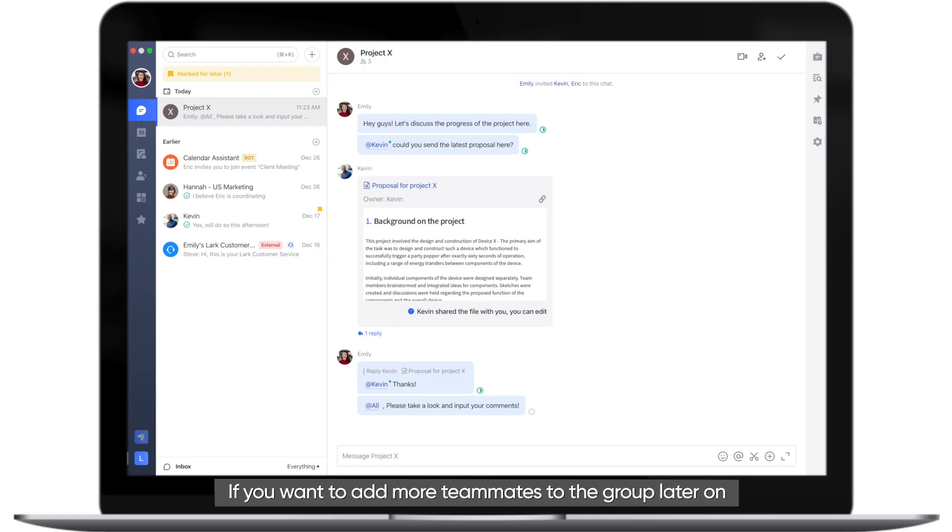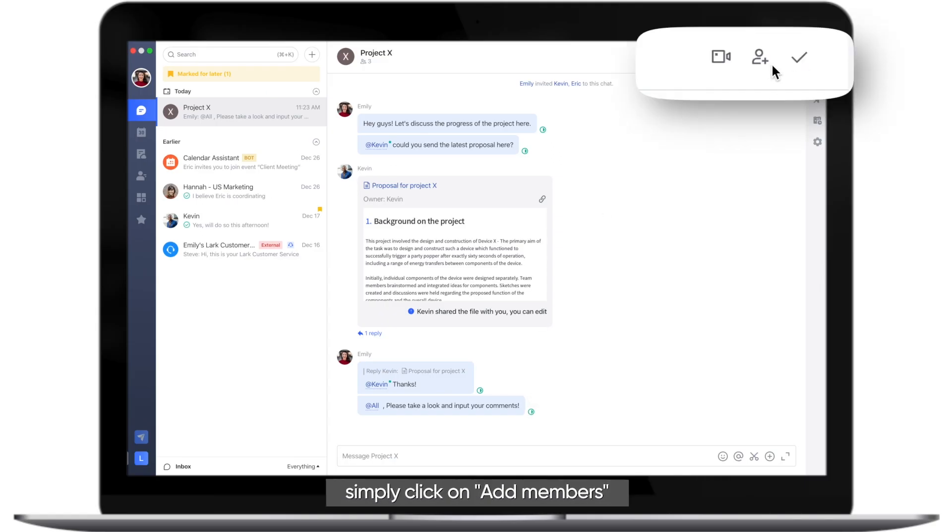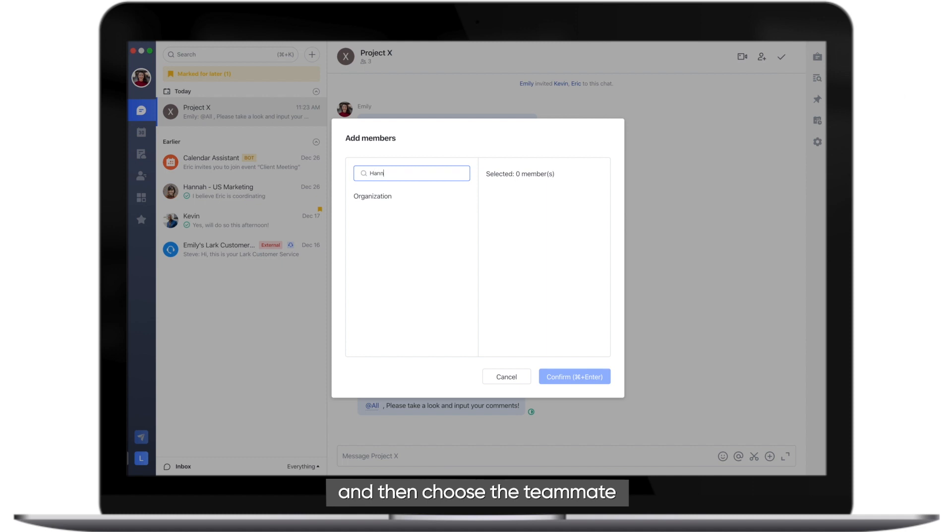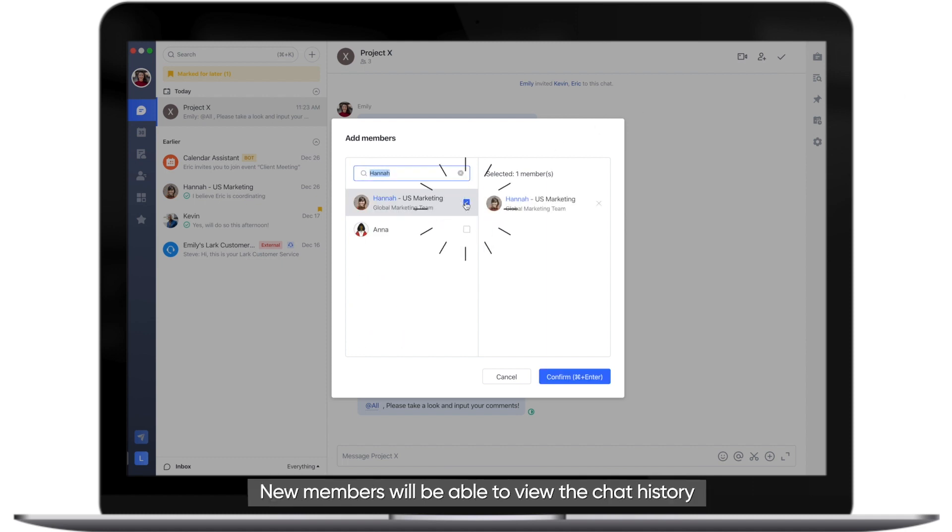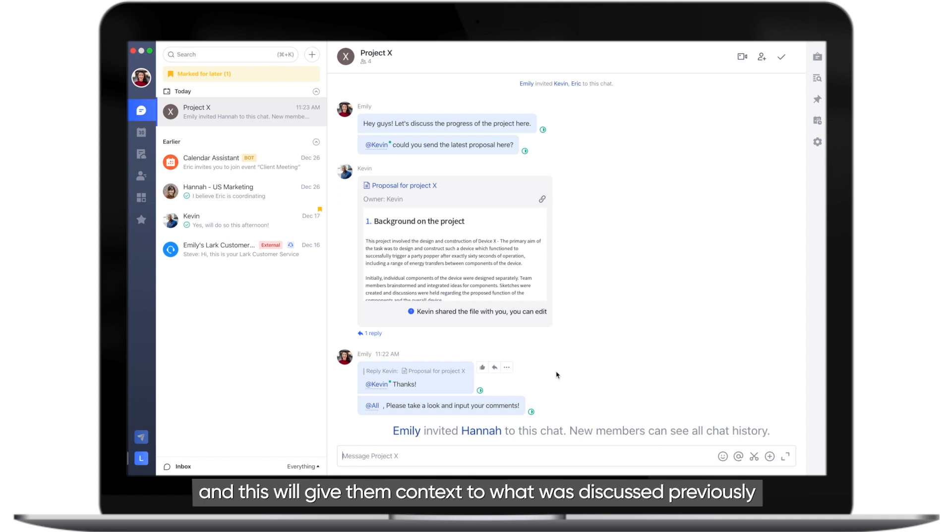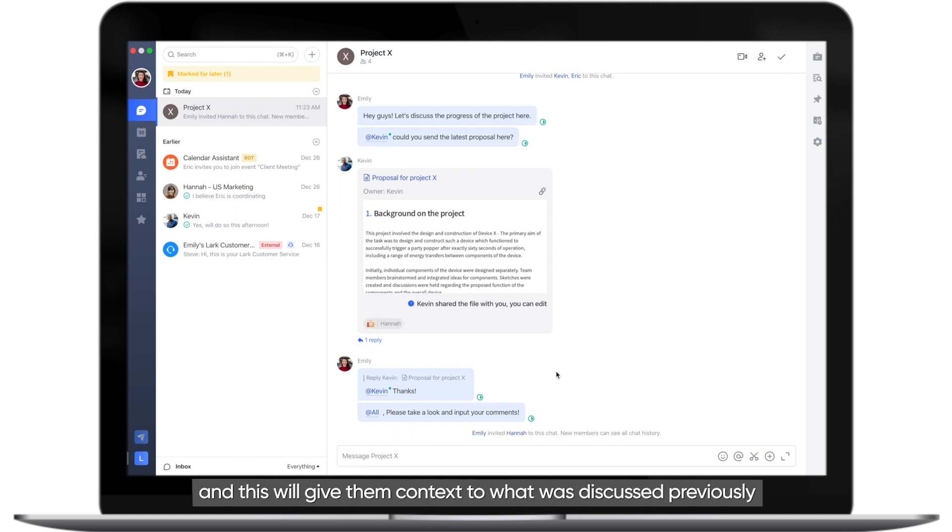If you want to add more teammates to the group later on, simply click on Add Members and then choose the teammate. New members will be able to view the chat history and this will give them context to what was discussed previously.